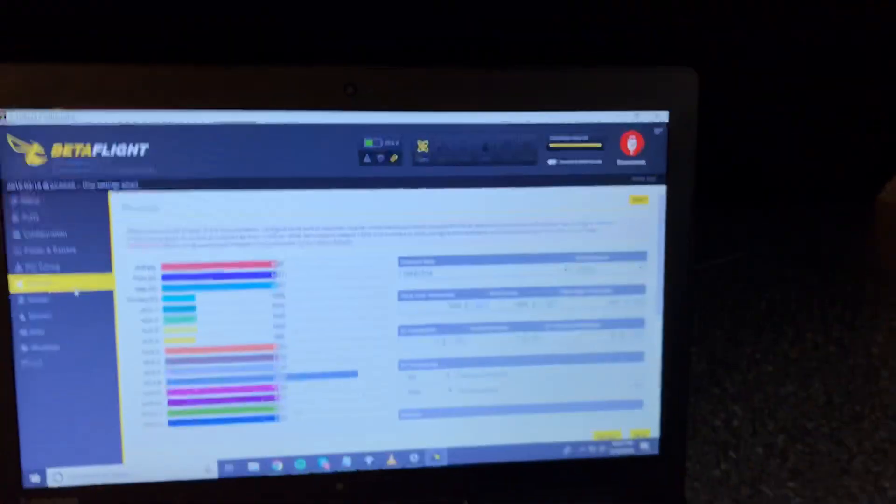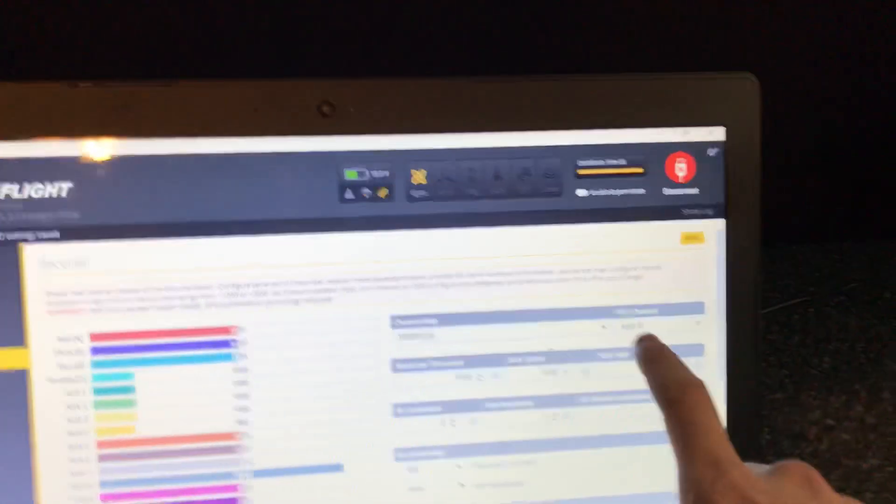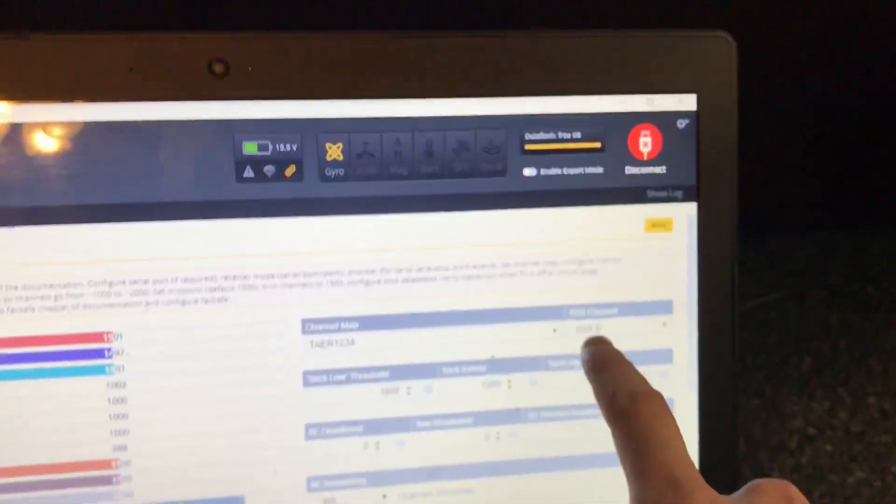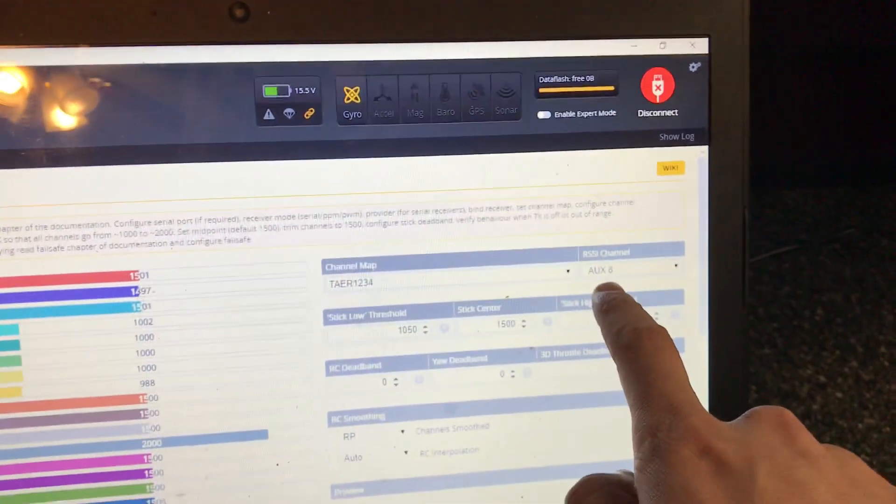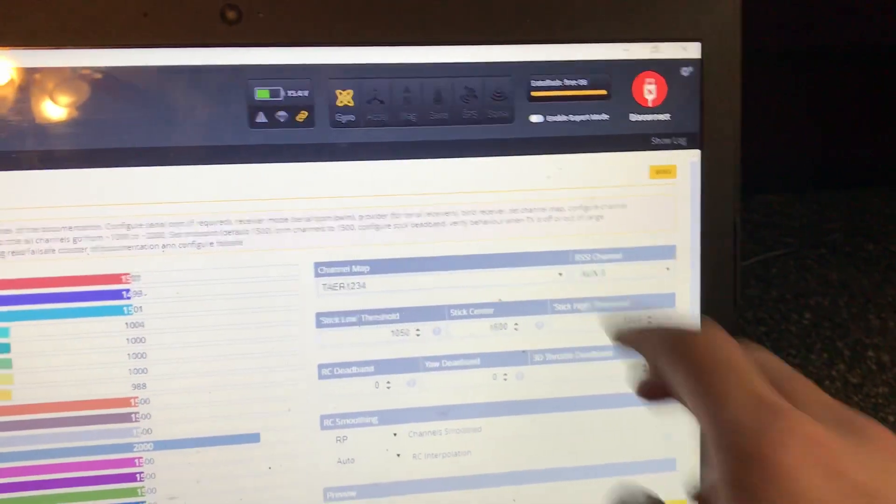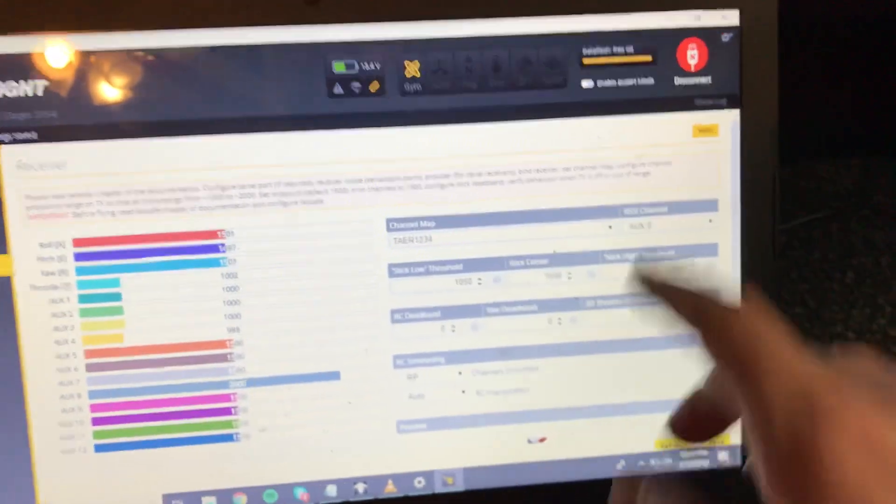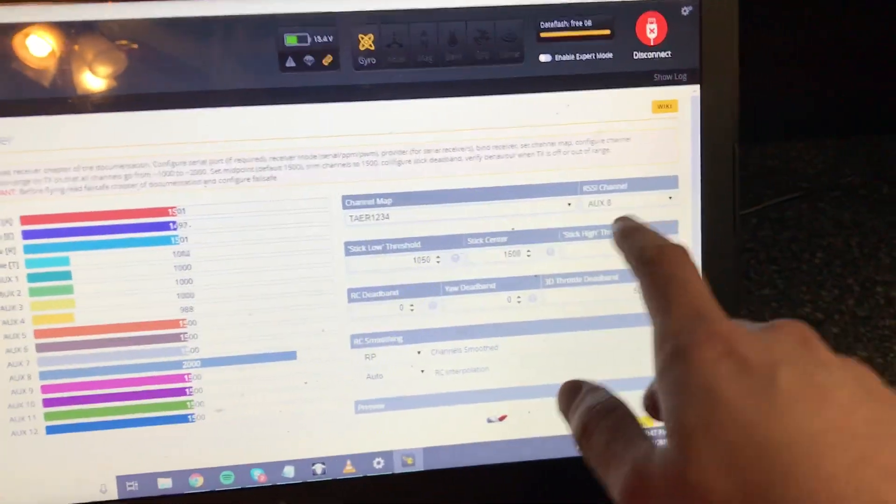Next, go into Betaflight. In Betaflight, there's a section called RSSI channel. Set that to AUX8. This confuses some people because they think, I'm on channel 12, why would I set it for 8?